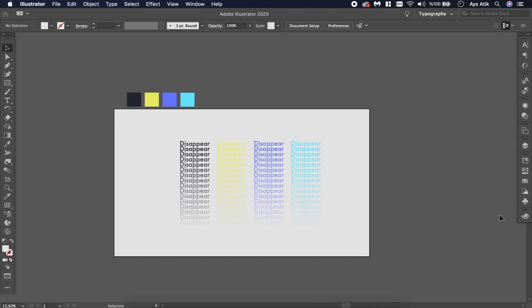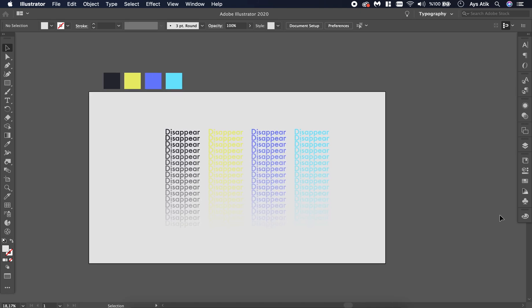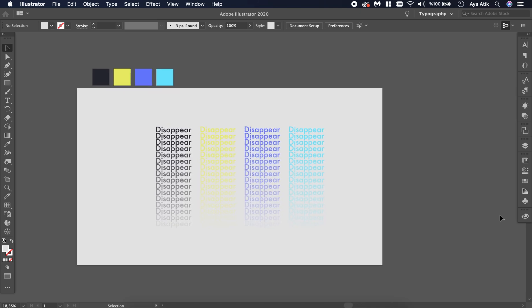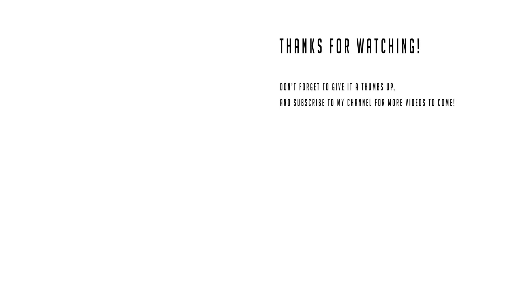Okay, that's the final look. That's how you do it. If you have any questions, you can always write a comment below. Thank you so much for watching. Don't forget to give it a thumbs up and subscribe to my channel for more videos to come if you like it.